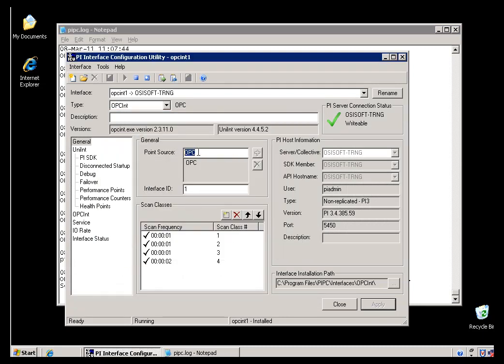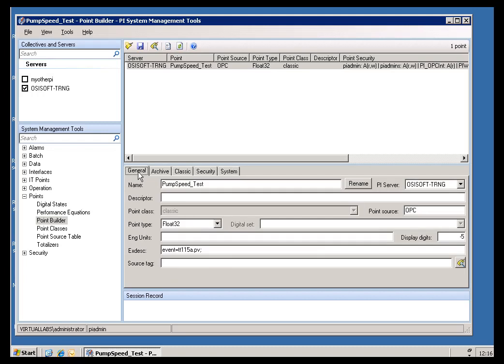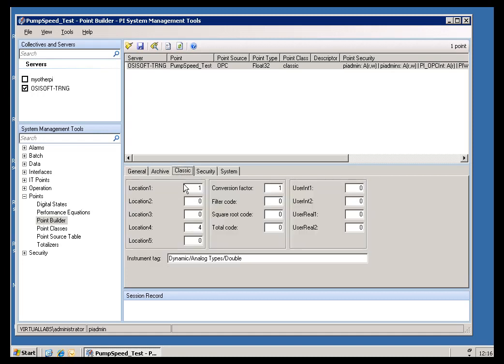It's looking for the Tags that have this Point Source and this Interface ID. That Interface ID is normally put in Location Code 1 in the Point Definition, so let me bounce back to the PI Server. We can see that this Tag does match. It does have the Point Source of OPC, and if I look at the Classic Tag, Location 1 is equal to that Interface ID number. On the surface, this looks like it should work. I can't really figure out what the problem is here without going back to that Log.